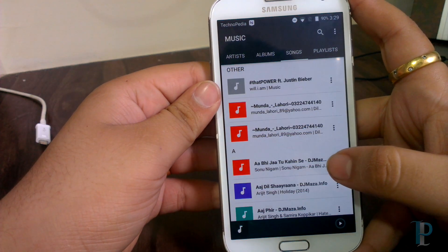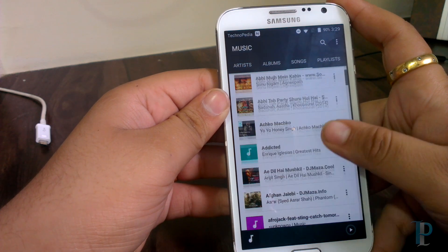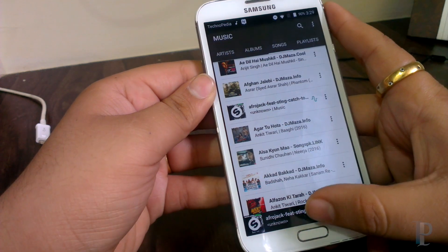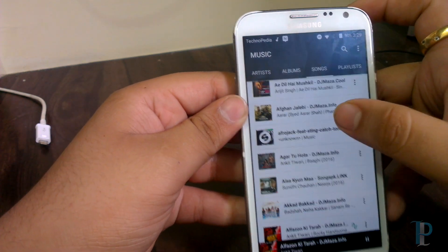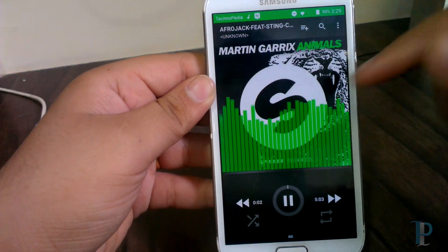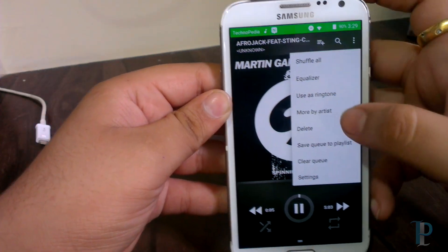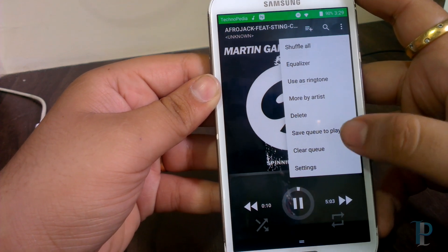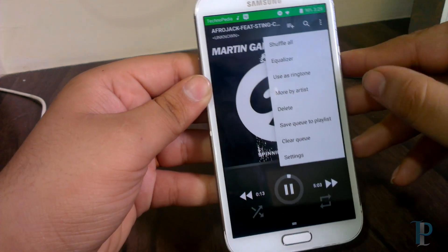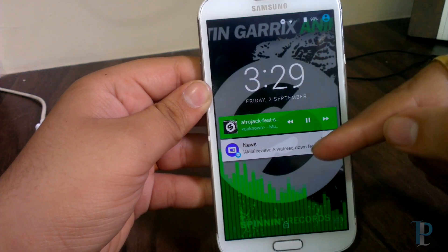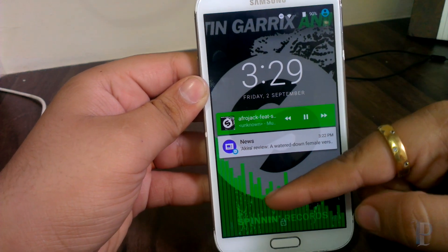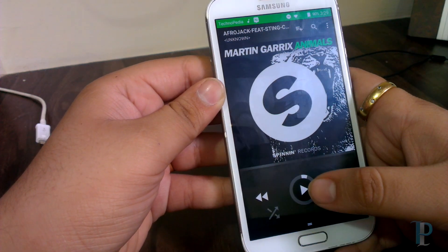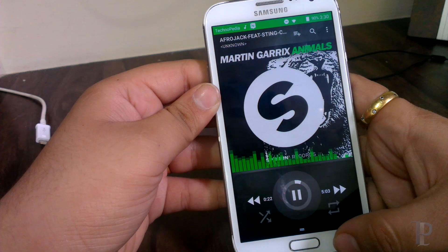Now let's see the music app. The music app is also the same. Here is the now playing screen and all our options for the music player. We also get the lock screen visualizer, which looks really awesome. As you can see we aren't facing any issues with the music.